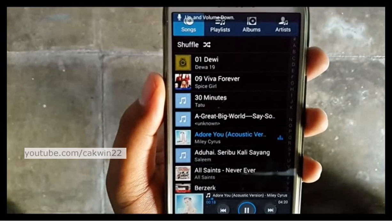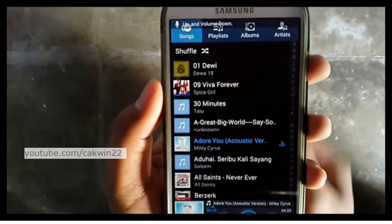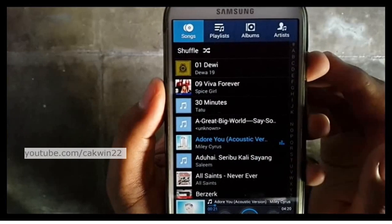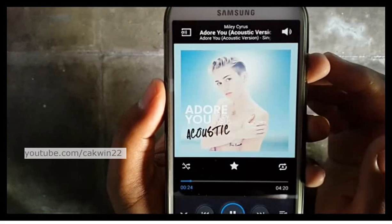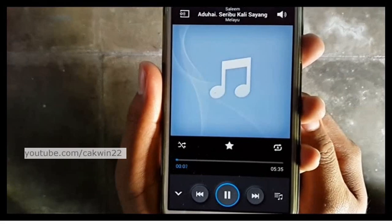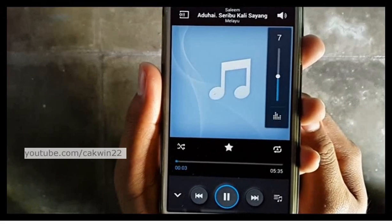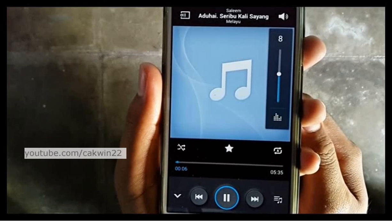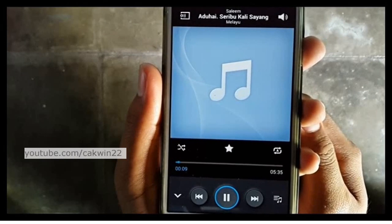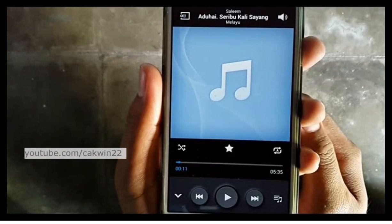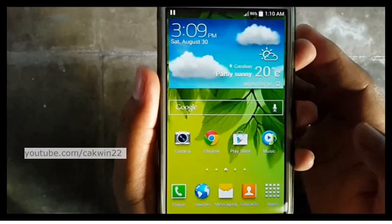Play. Next. Volume up, volume up. Pause.